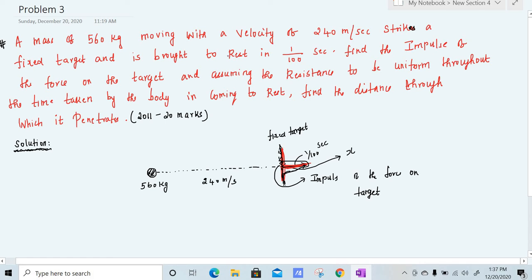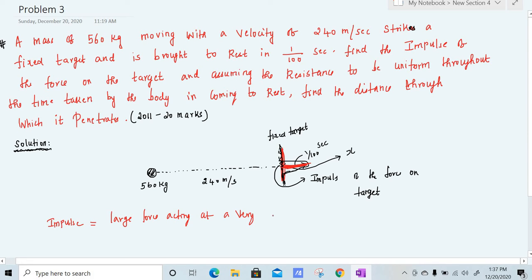A mass of 560 kilogram moving with velocity of 240 meter per second strikes a fixed target and is brought to rest in 1 by 100 seconds. Find the impulse of the force on the target. Impulse is nothing but a large force acting over a very short time.